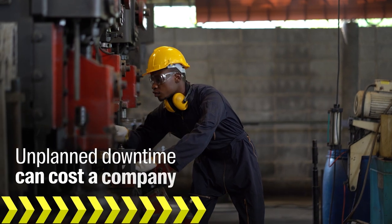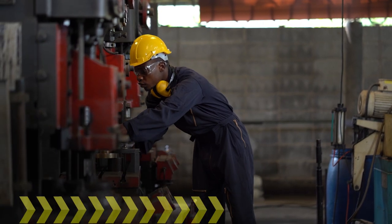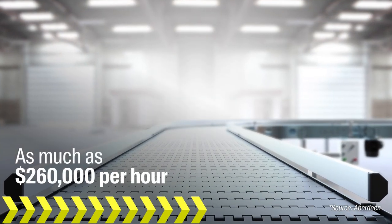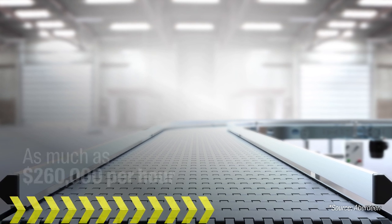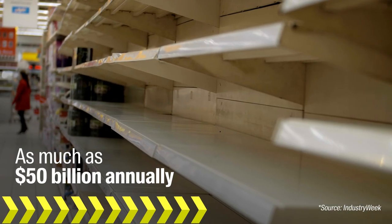Unplanned downtime in manufacturing can cost a company as much as $260,000 per hour and as much as $50 billion annually.